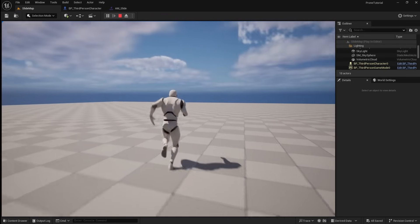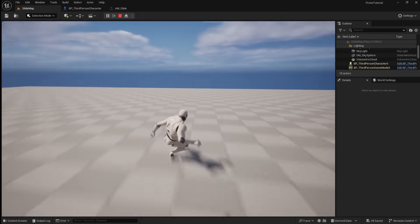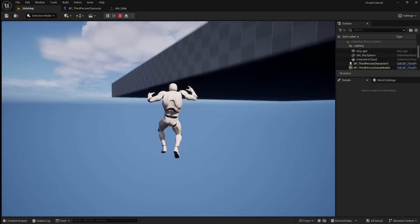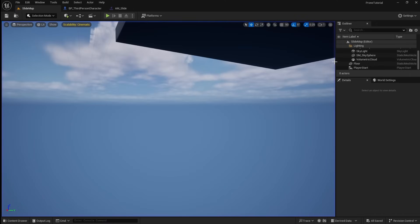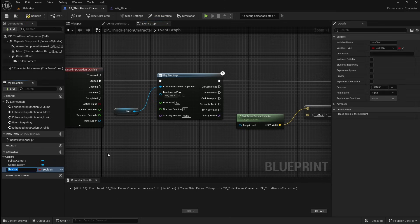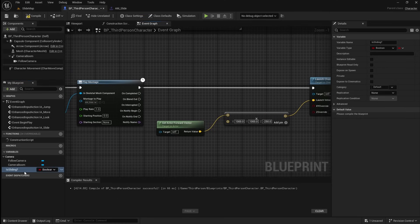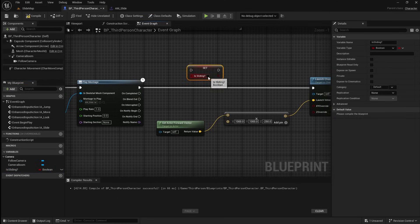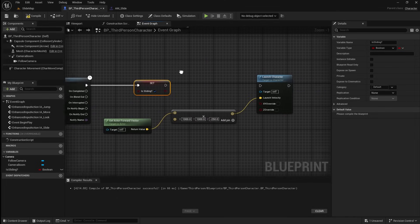We do have an issue where if you spam the slide input, the player will continuously slide forward, which we don't want. We want to make it so that the player can only slide again once the previous slide has been completed. To do this, go back to the player character and add a new variable. Call this Is Sliding. Drag it into the graph, then click Set, then set it to True.